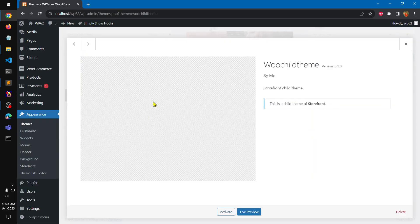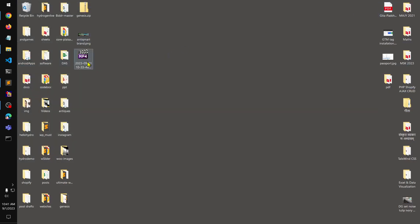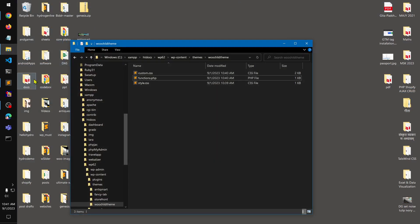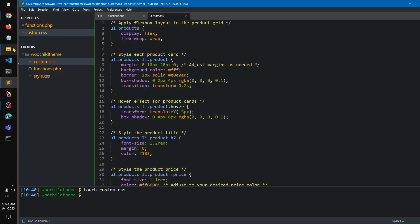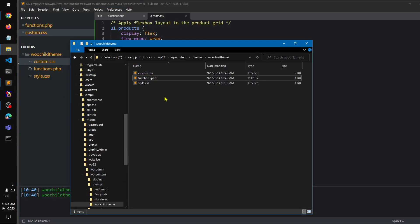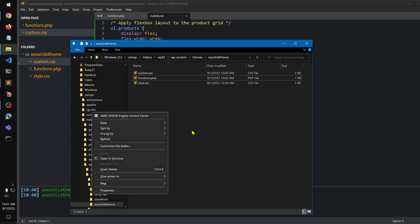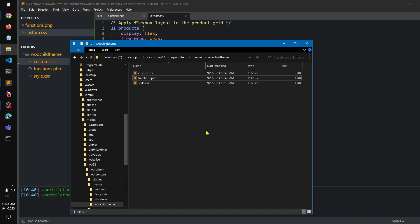If I refresh, you'll see another theme based off this particular Storefront — this is a child theme of Storefront. It's missing a screenshot, so I'm going to pull in a screenshot that I have created.